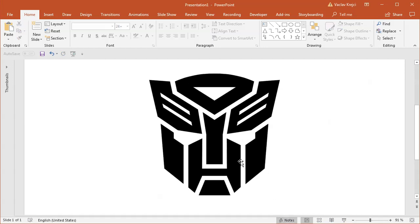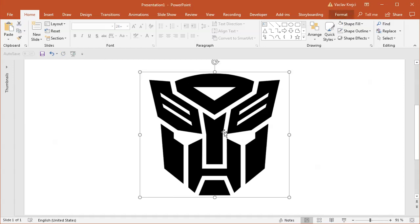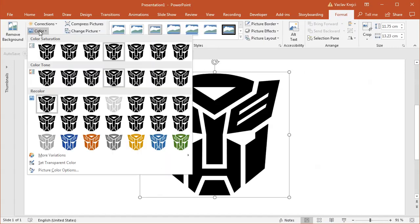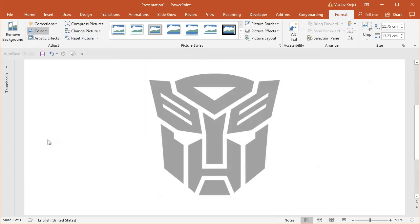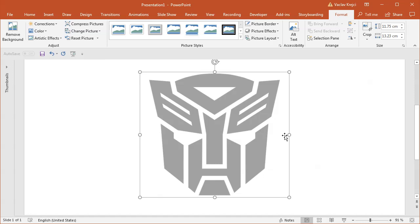I will start with a blank presentation where I already have this logo pasted in. I will select the Format ribbon and in the color drop-down menu, I will select this light gray preset, which will fade the logo a little bit so we can clearly see what we are drawing. There are two ways to draw the logo: we can trace the black shapes or the white shapes, which we will later subtract from the main shape.